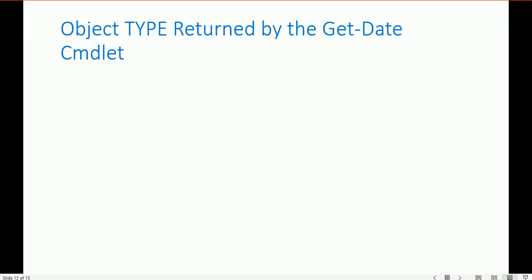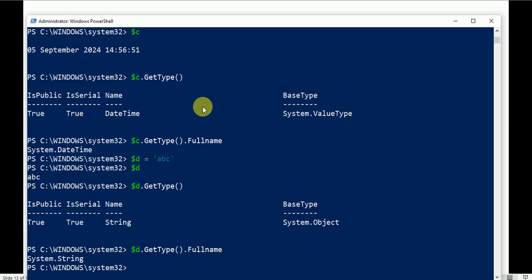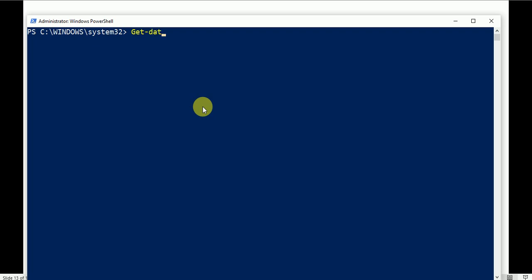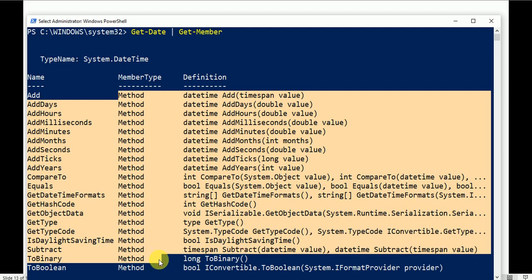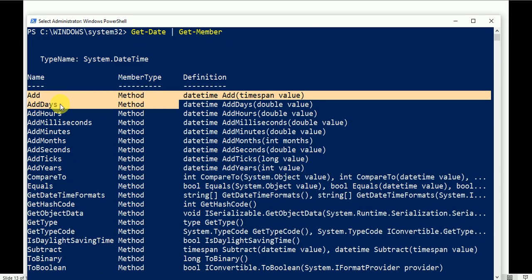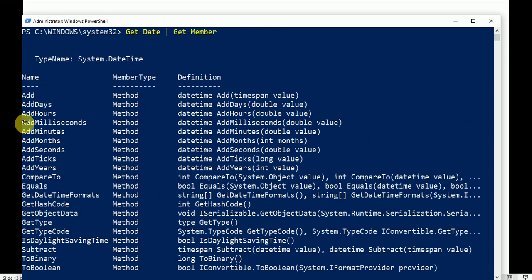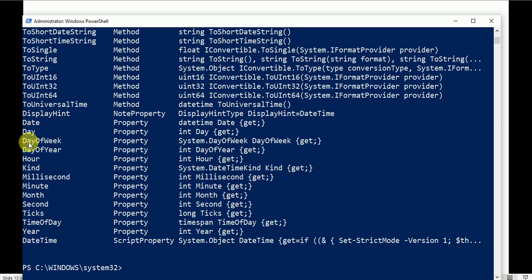Now let's identify the type of an object. The type is returned by Get-Date | Get-Member. Let's see the members of the DateTime object: methods include AddDays, AddHours, AddMilliseconds, AddMinutes, and more. Properties include Date, Day, DayOfWeek, DayOfYear, Kind, Millisecond, Minute, and Month.